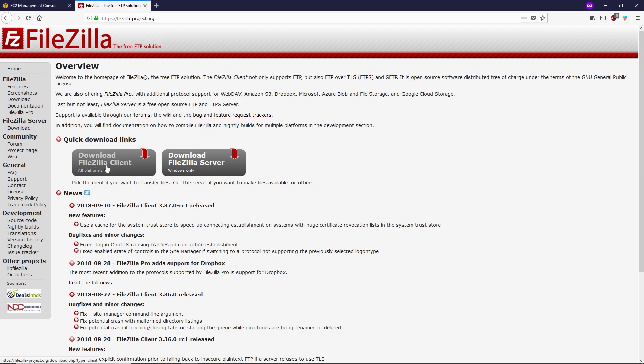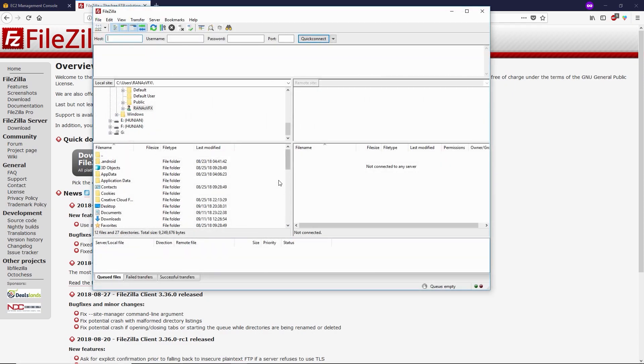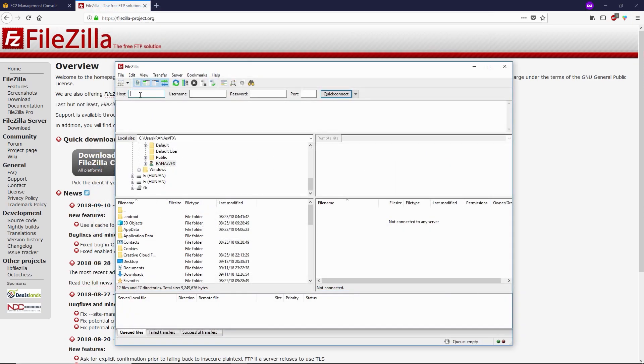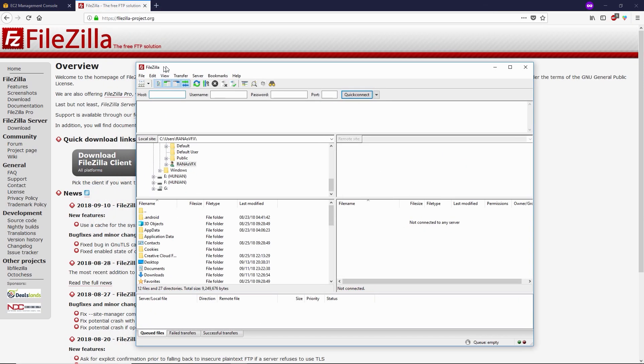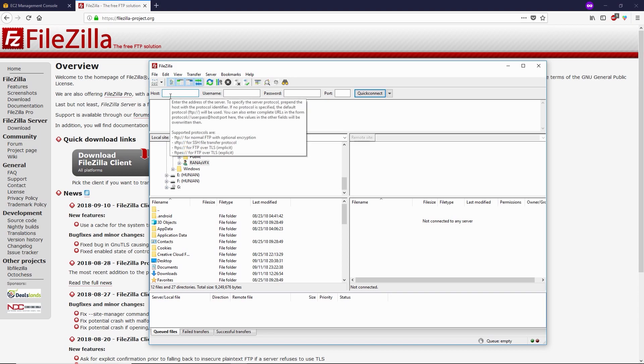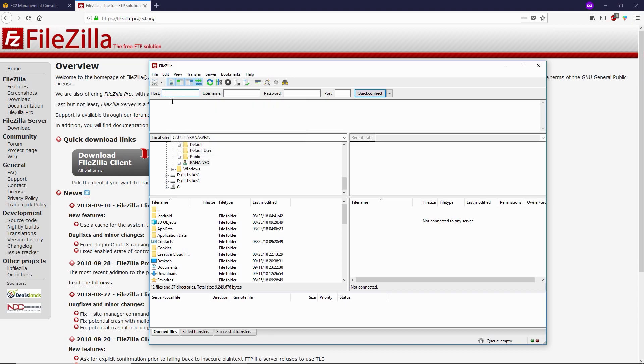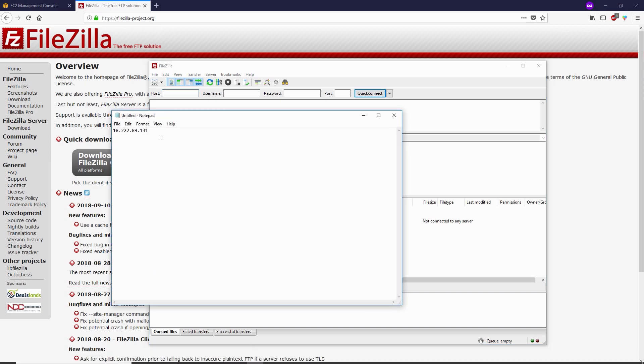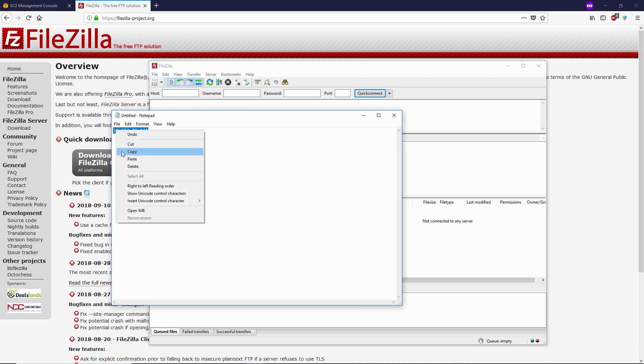I already have FileZilla installed on my computer, so I'm not gonna download this again. If you don't have it, go ahead and download it. This is FileZilla. Now let me show you how you can log in. In the host, we're gonna paste the IP address that we just copied.